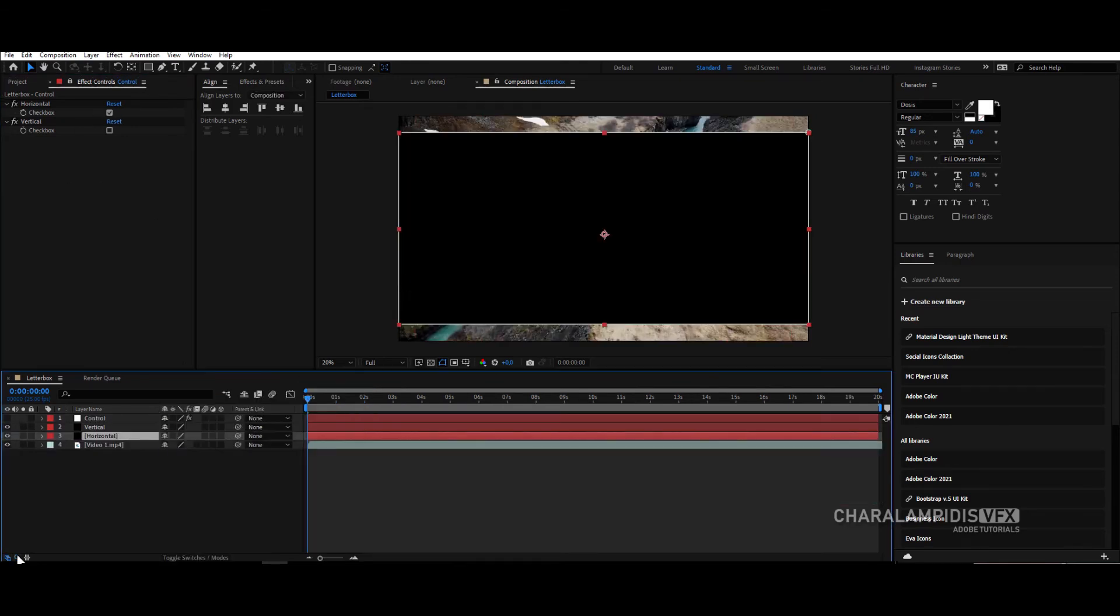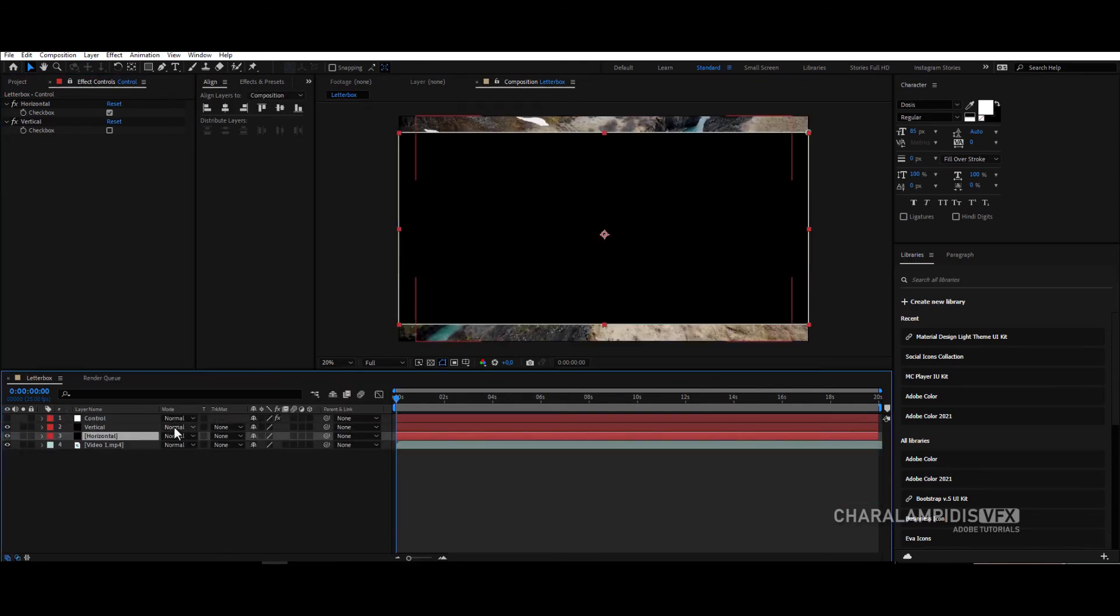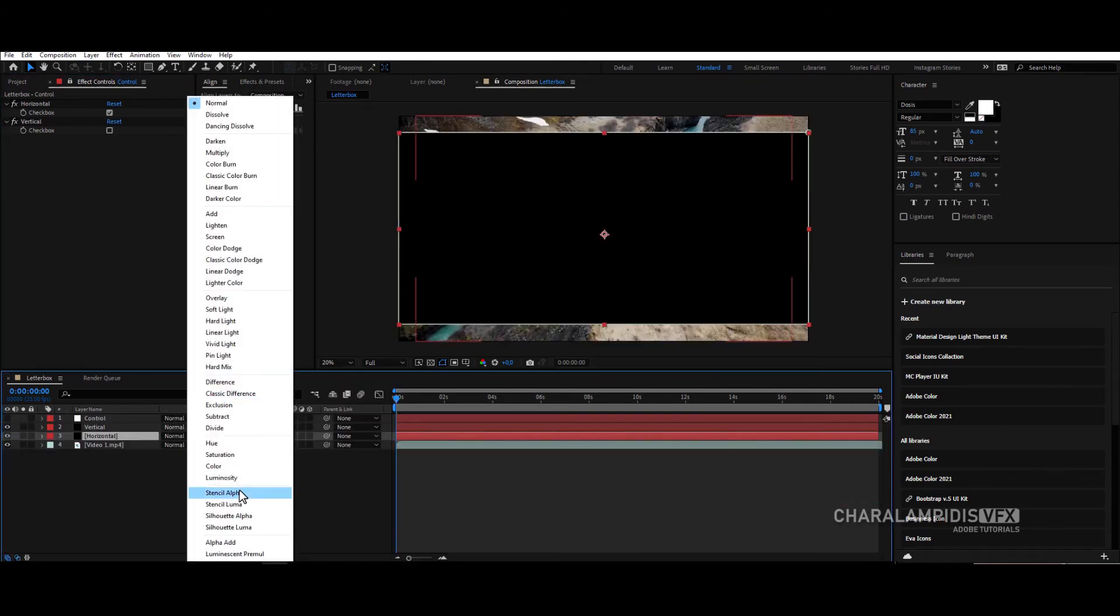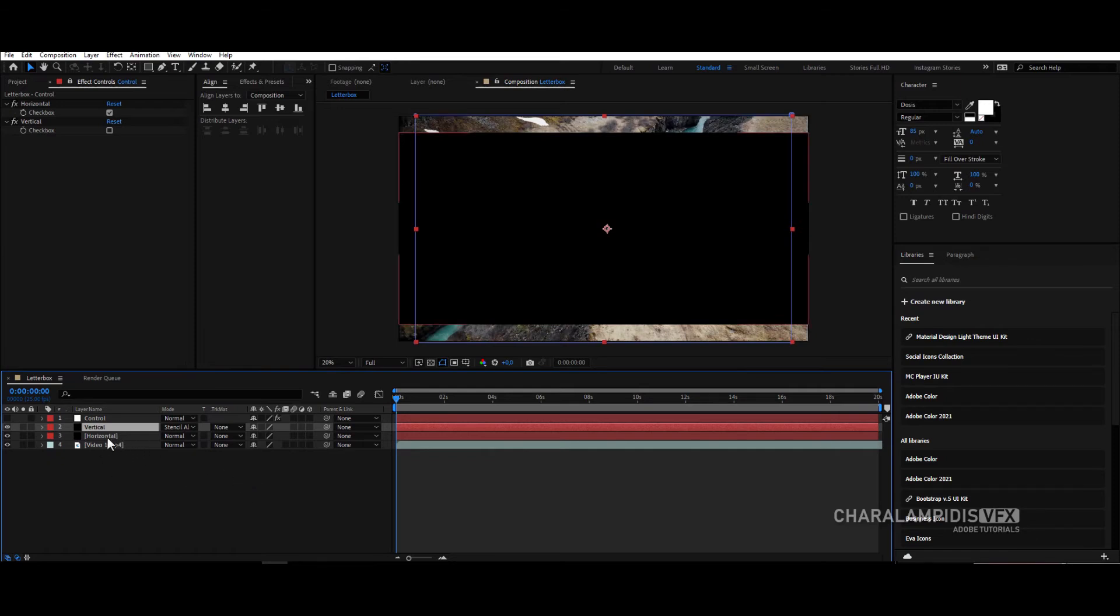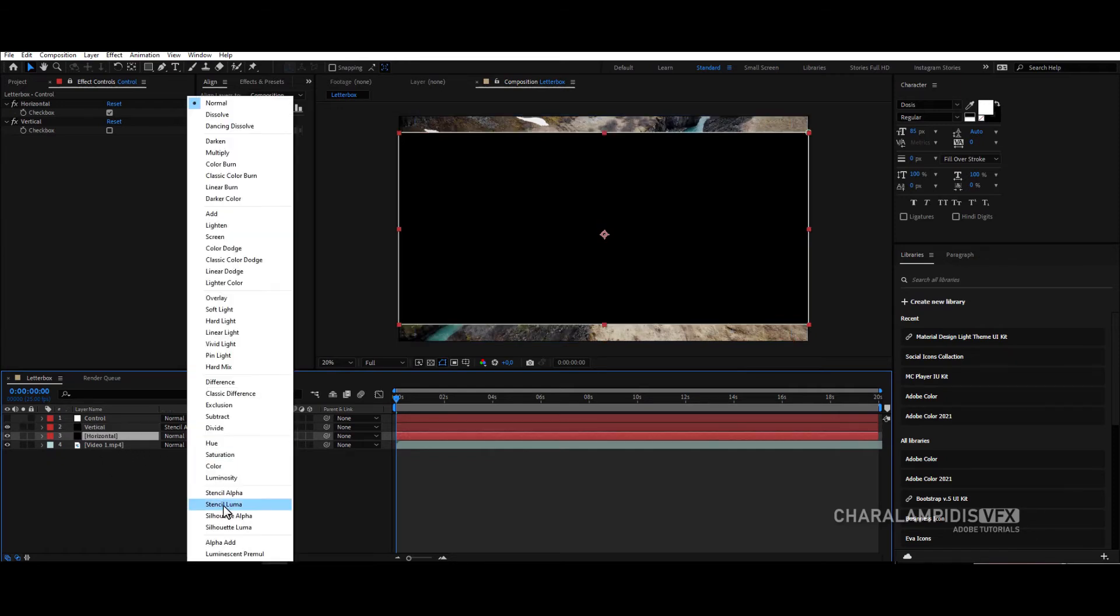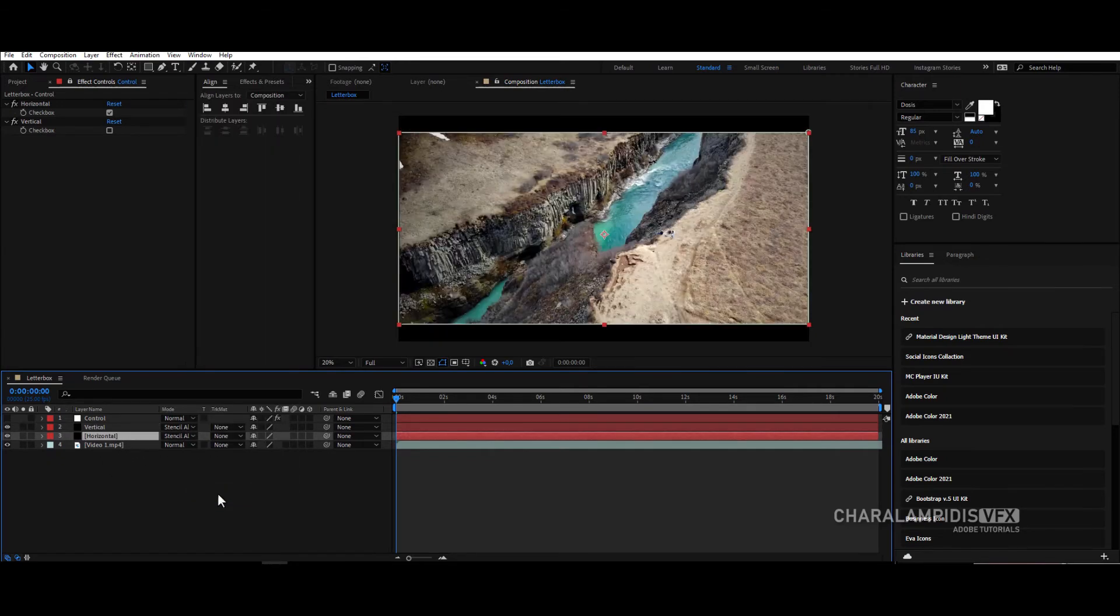Now we select horizontal and change the mode from normal to stencil alpha. We will do the same in vertical.